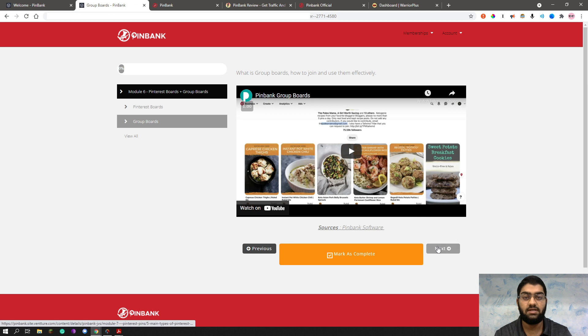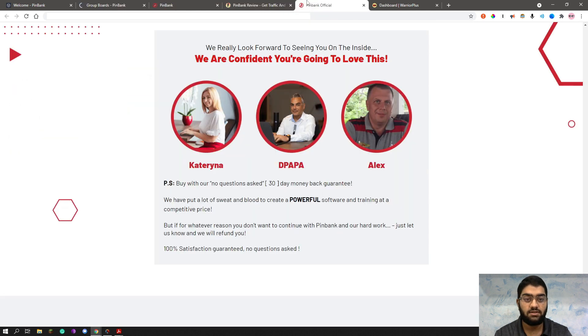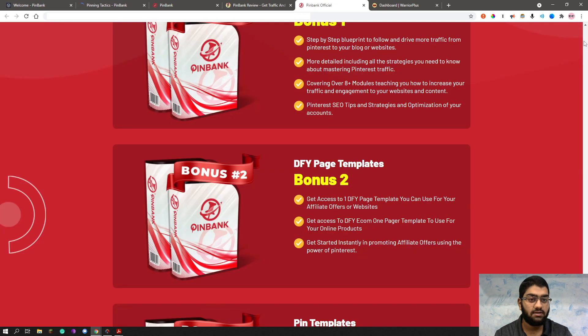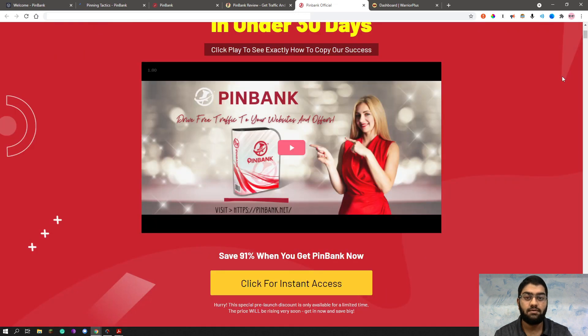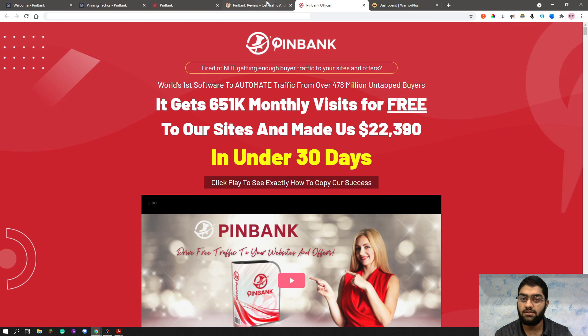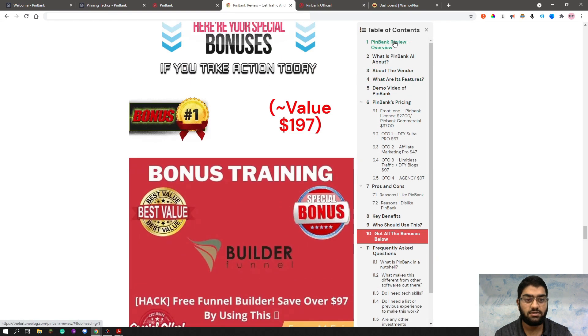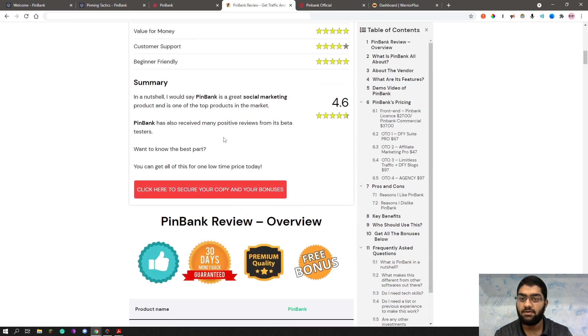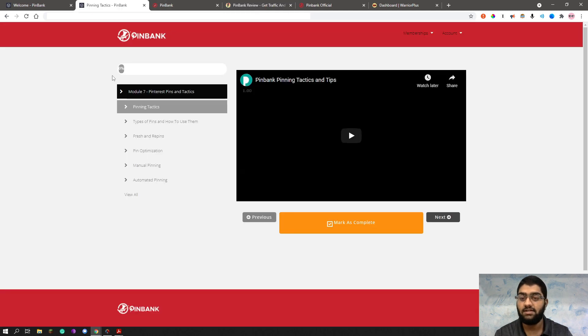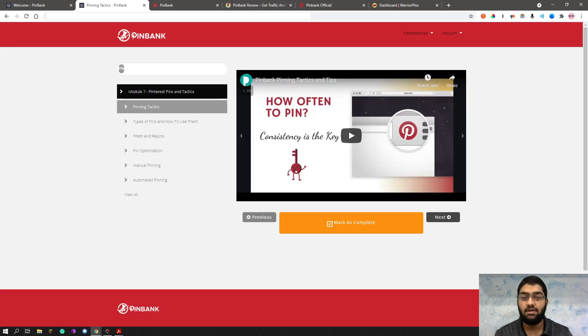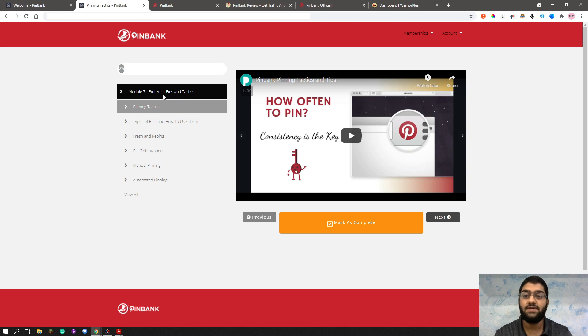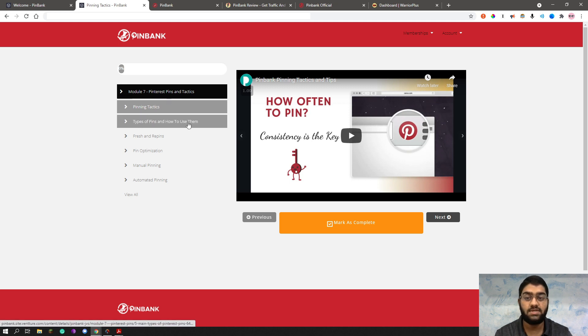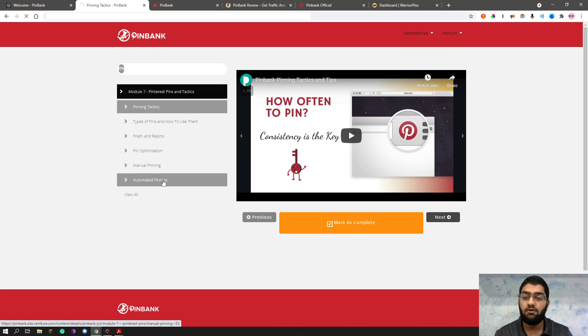So I believe they're covering every single aspect of using Pinterest for making money, for maximizing, what was that on their sales page? They mentioned something like maximizing. It's on my bonus review page. Pinterest, the PinBank is about maximizing your traffic leads and sales. As you can see, you can literally do that with all the training they have given you. And this is all in the front end itself. So it's incredible value. As you can see, the module seven has Pinterest pins and tactics, the pinning tactics, types of pins and how to use them, the fresh and repins and pin optimization, manual pinning and automated pinnings. Obviously automated pinning will save you much more time as well.